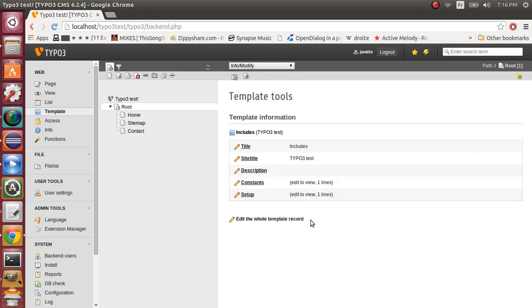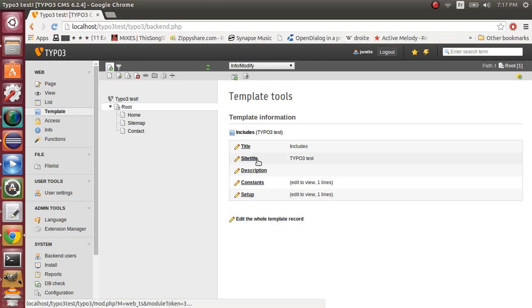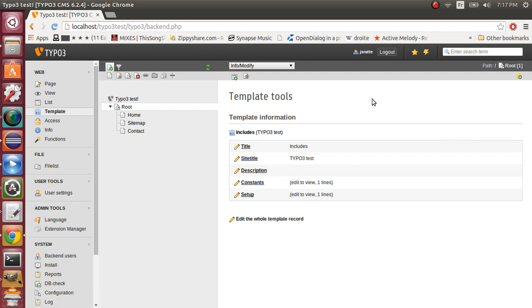And that's it for the first part of this tutorial. In the following part, we'll talk about the backend layouts. The code I used in this tutorial is available in the description. Thank you.